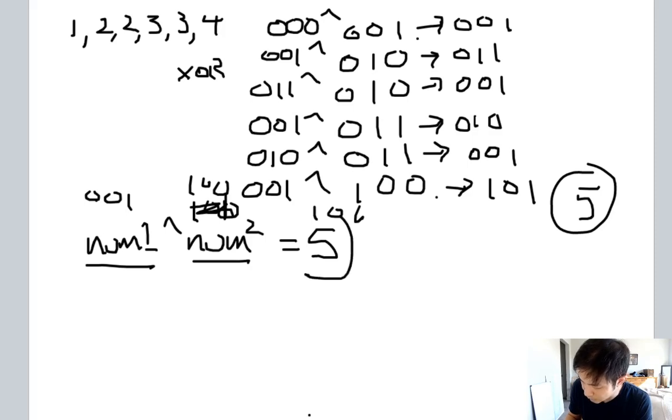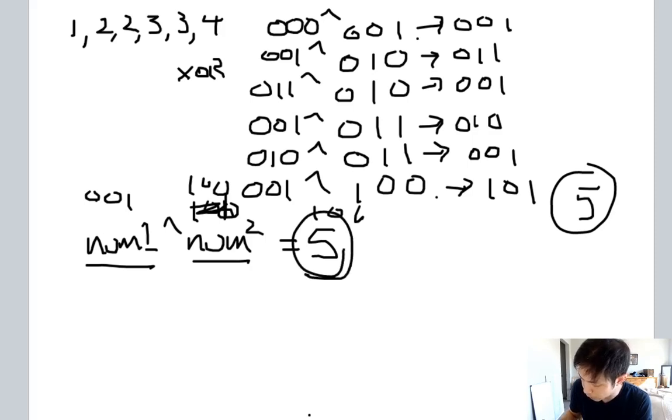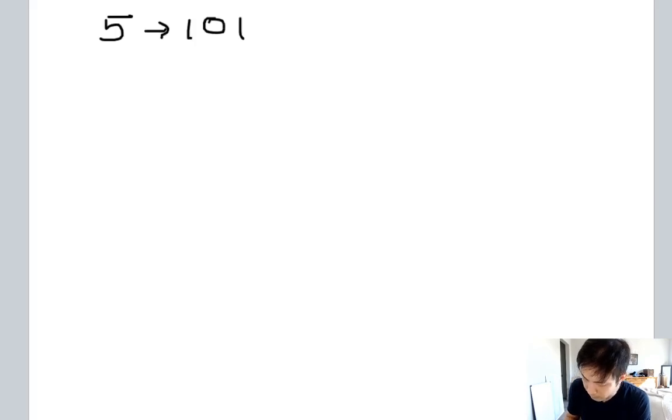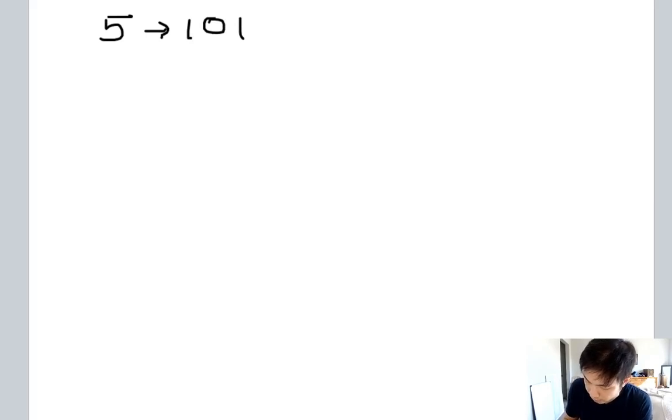We have our 5 which is represented like this, and there's a trick where we want to find the first bit that exists inside our number that's going to be 1. So we want to calculate the first bit here.